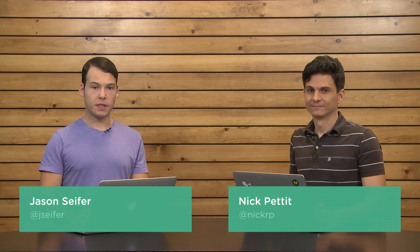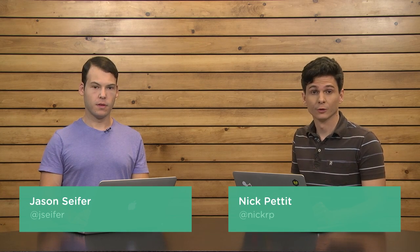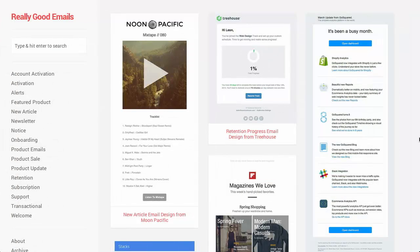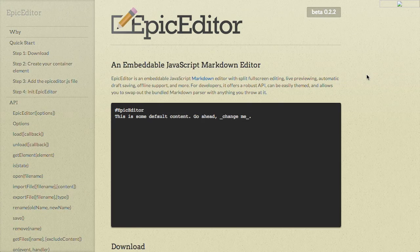I'm Nick Pettit. I'm Jason Seifer. And you're watching The Treehouse Show, your weekly dose of internets where we talk about all things web design, web development, and more. In this episode, we'll be talking about really good emails, detecting credit cards in JavaScript, markdown editing, and more. Let's check it out.